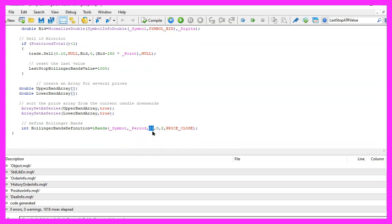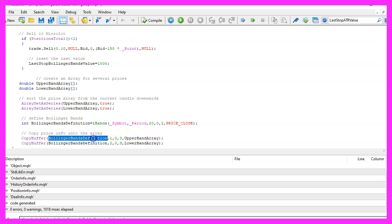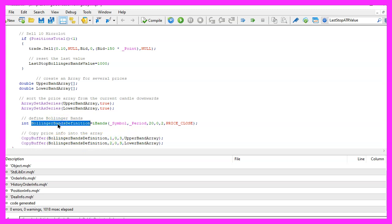We want to calculate it for twenty candles, don't use a shift value, the deviation value is two and we are going to calculate the results based on the close price. With CopyBuffer we can now fill our array according to the Bollinger bands definition that we have created here. We will do it for buffer one and buffer two.